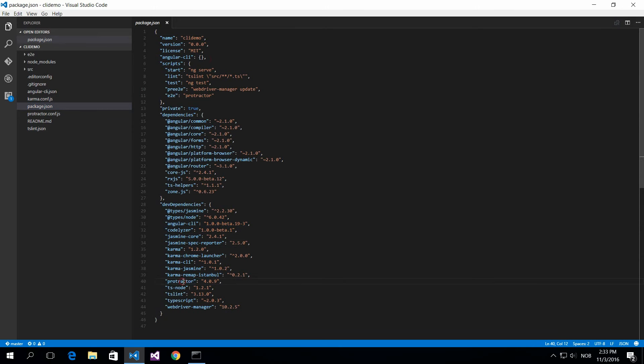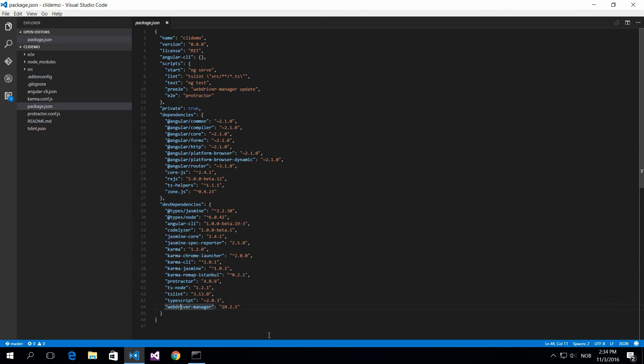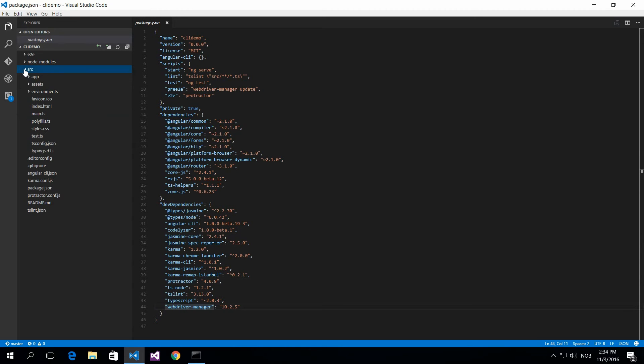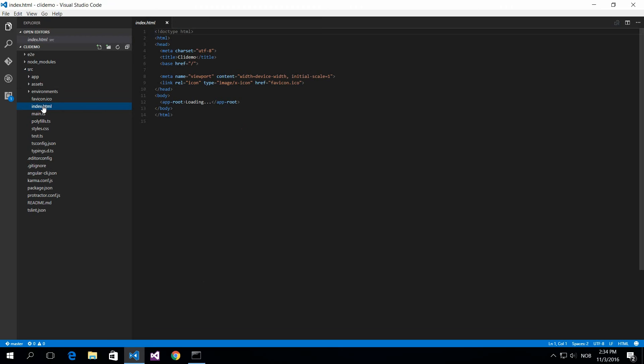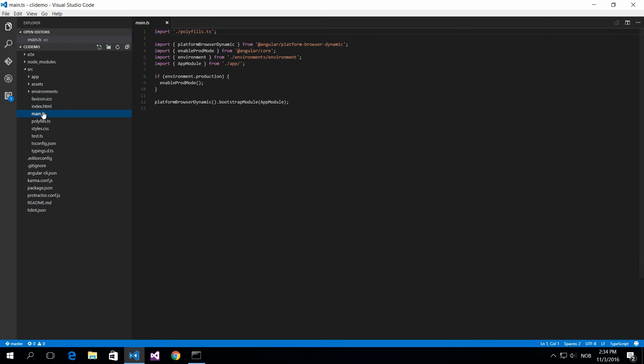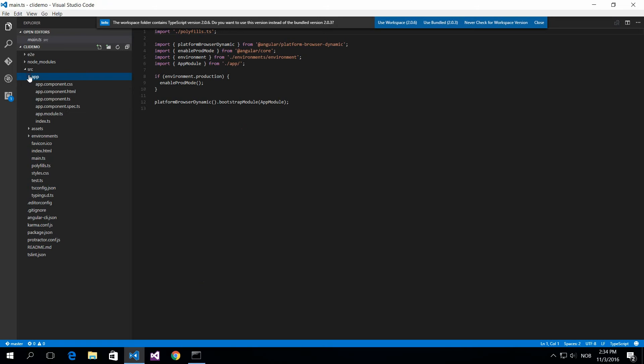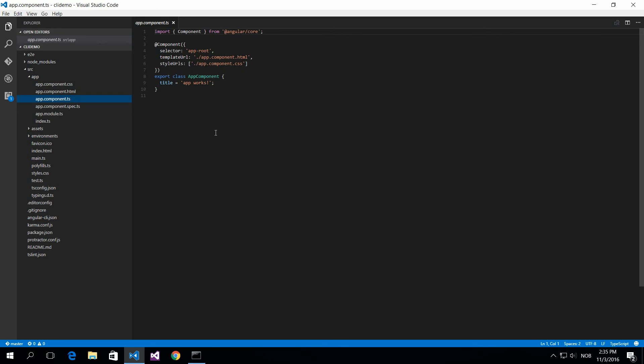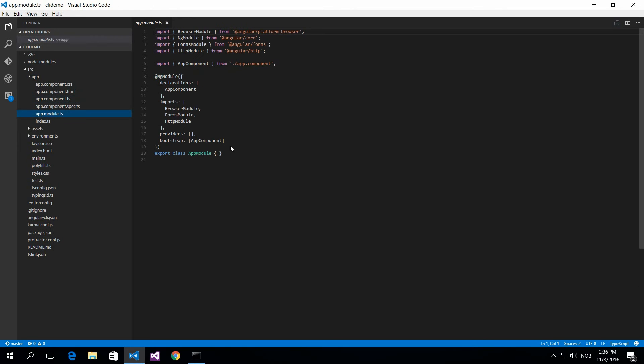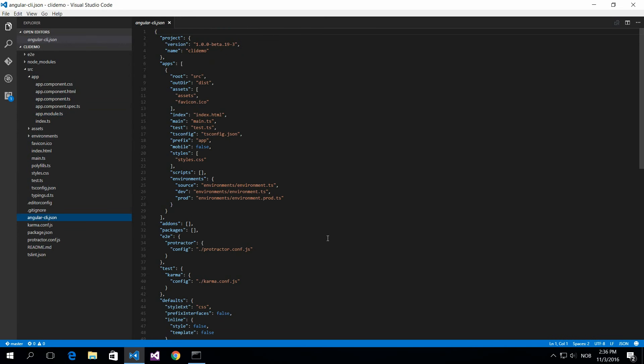We have Jasmine, Karma, Protractor and this is for testing. It's also created an index file for you of course, and the main - this is the bootstrapping of your application. You have the app folder with an app module and an app component to start up your application. Everything is set up pretty straightforward.